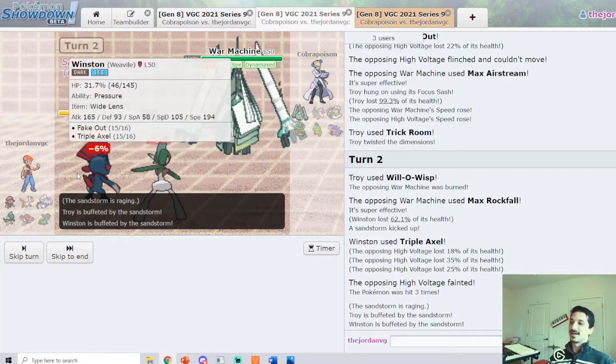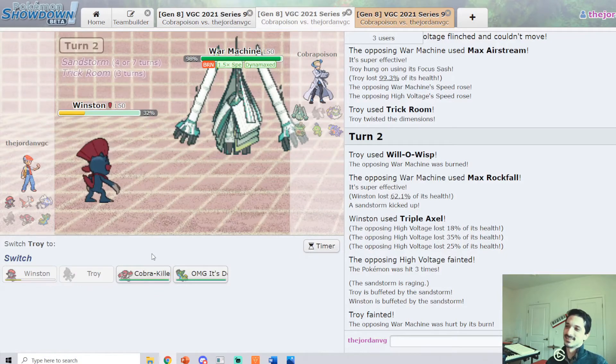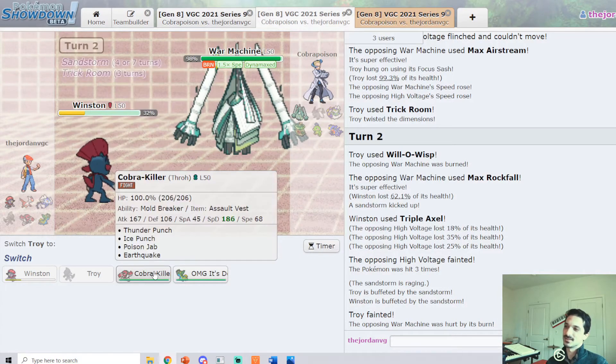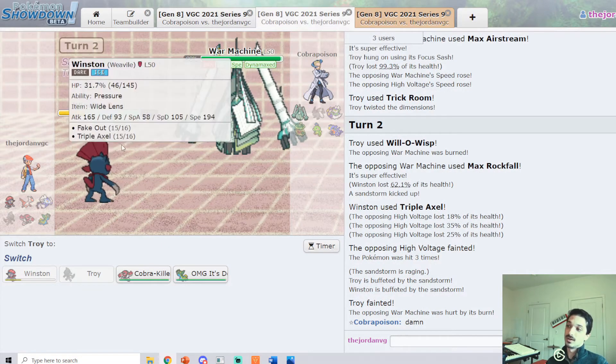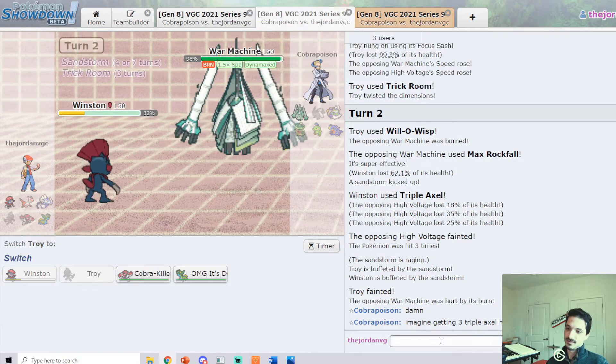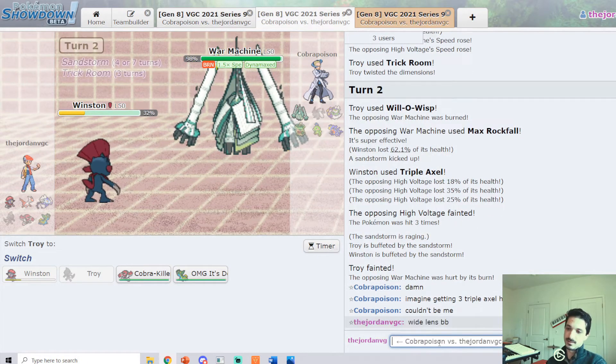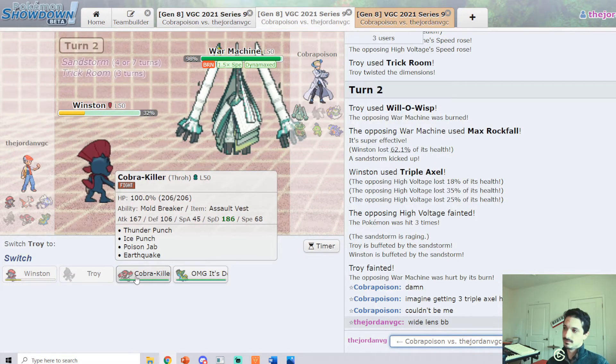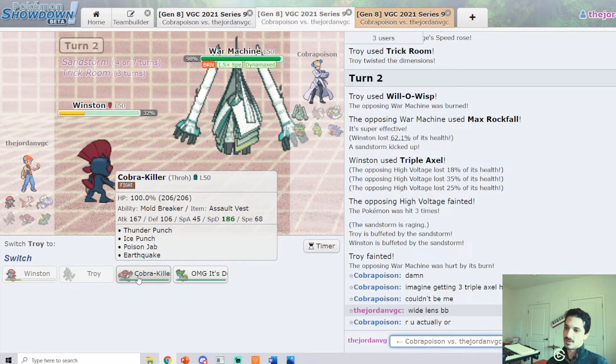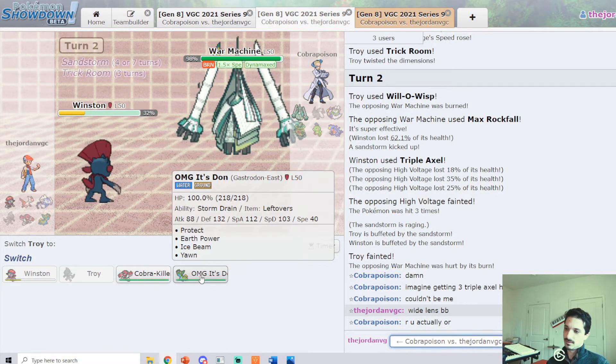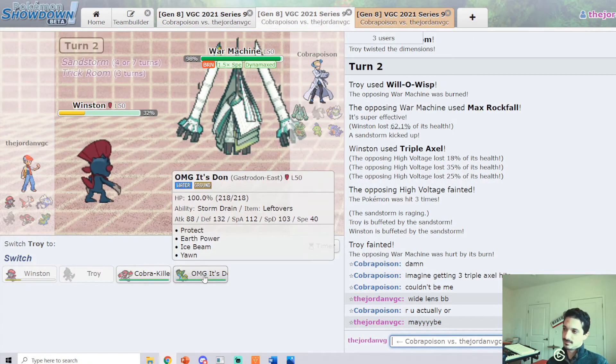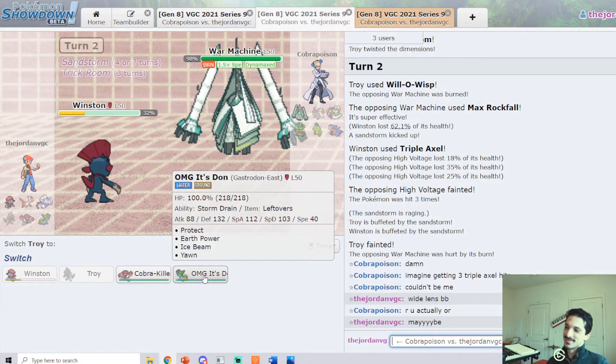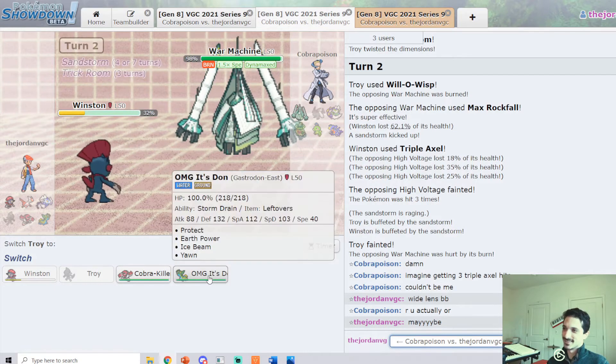Oh wait, we're Wide Lens, so we're 99% accurate. That's why. Everything is tenuous when you have Triple Axel. So, do we have no grass move if it's full Physical Celesteela? I think we've got to get the damage on the Celesteela.